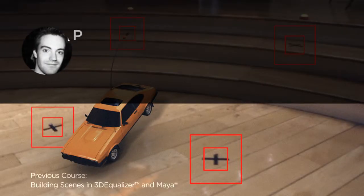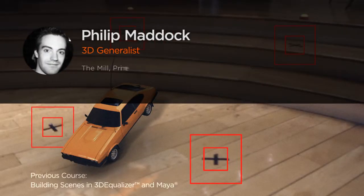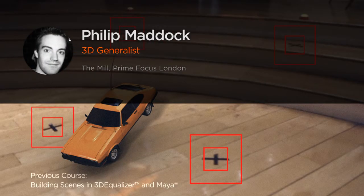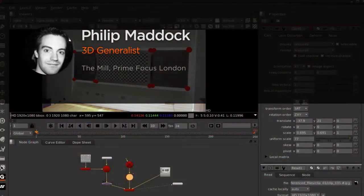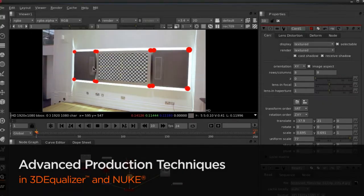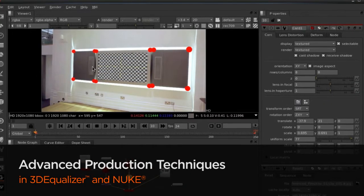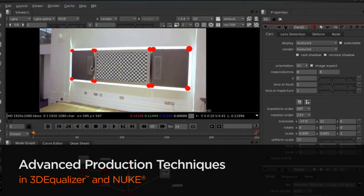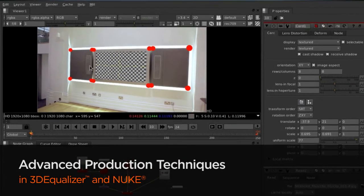Hi everyone, my name is Philip Maddock and I'm a generalist at The Mill London. Day to day at The Mill I create visual effects for mainly TV commercials, alongside training and developing other artists.